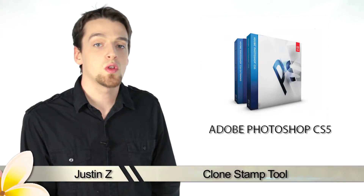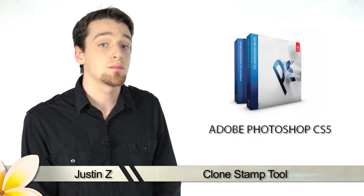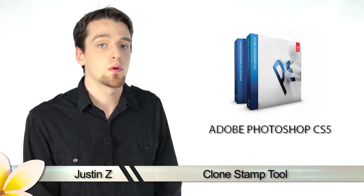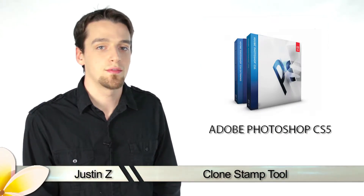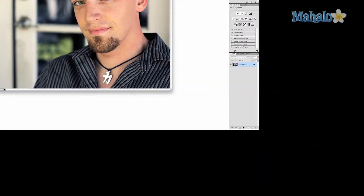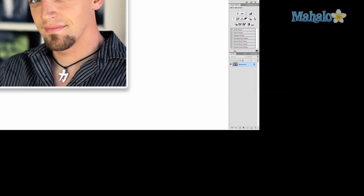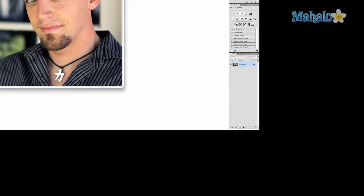Hey guys, today I'm going to show you how to work the stamp tools for Photoshop CS5. The Clone Stamp Tool is a powerful little option that allows you to clone surrounding areas of your image for different effects. Mainly, you will want to use this tool for cleanup of images, such as this pretty face.